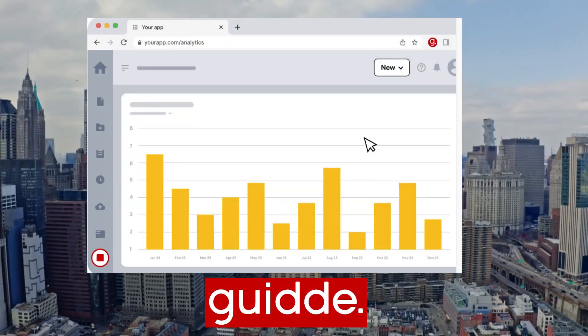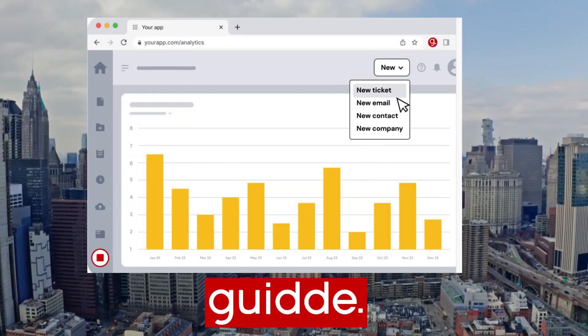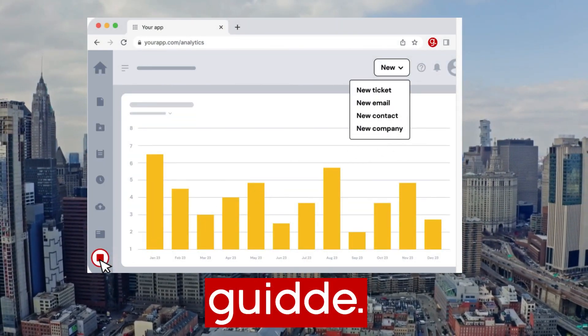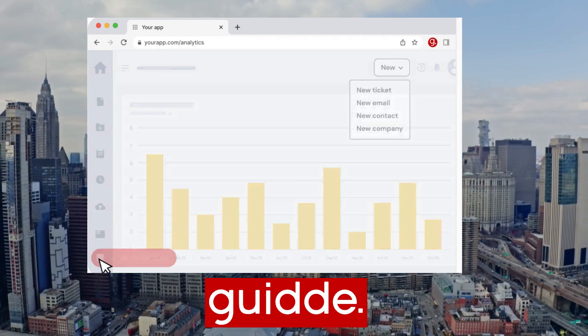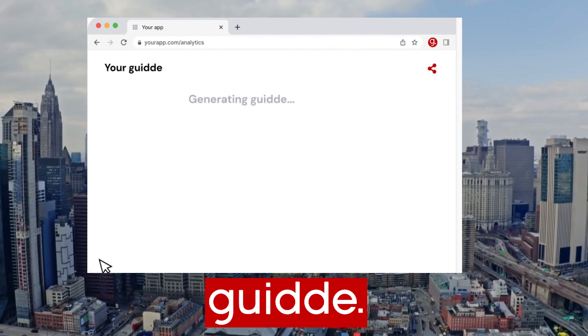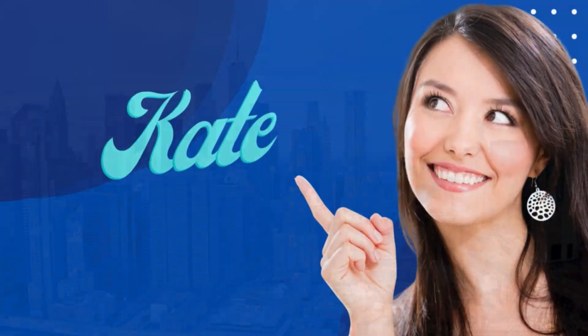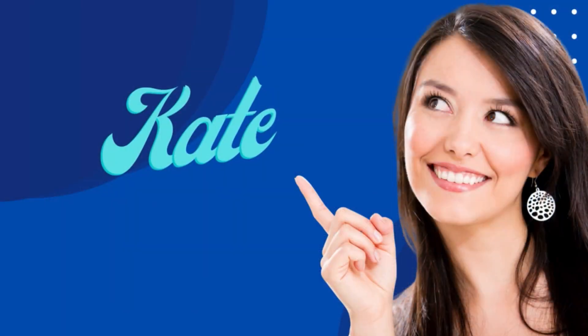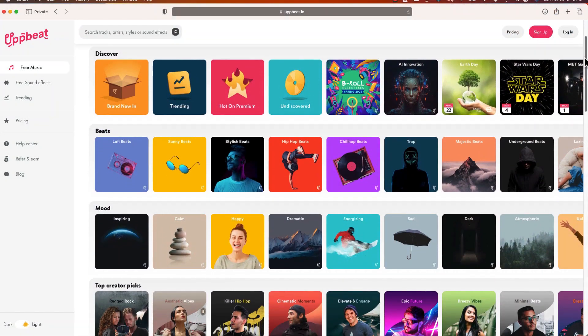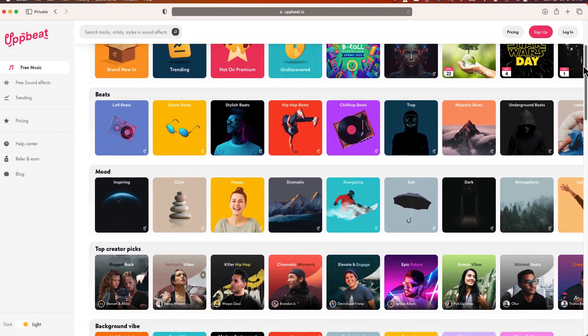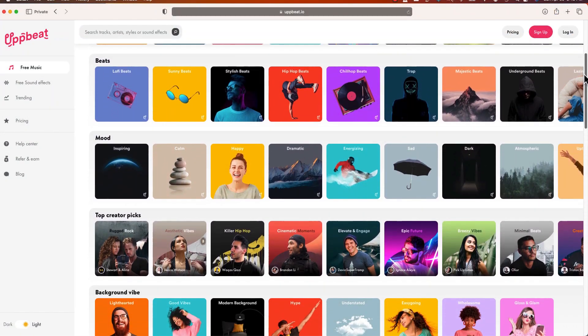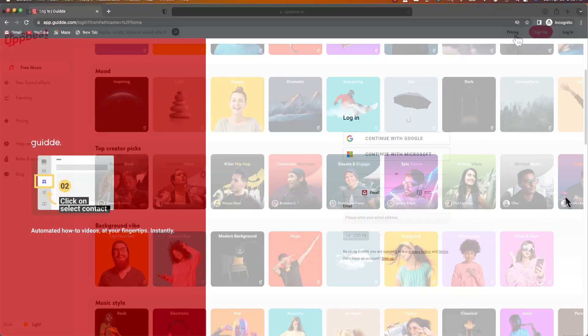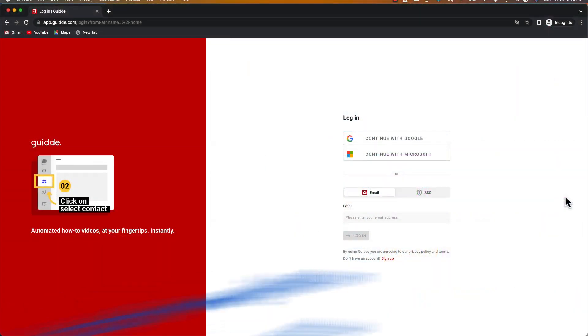I make a lot of screencasts to share directions and in this video I want to show you why I ditched Loom and started using Guidde. This is my friend Kate and I need to share directions with her on how to use this website Upbeat to download some royalty-free music.